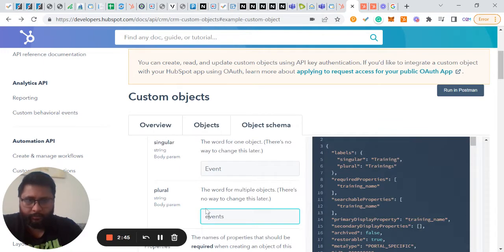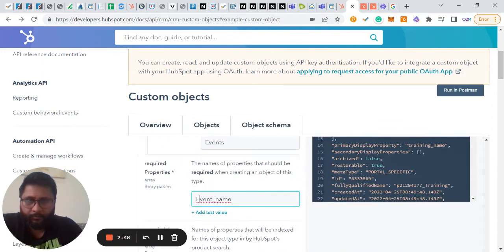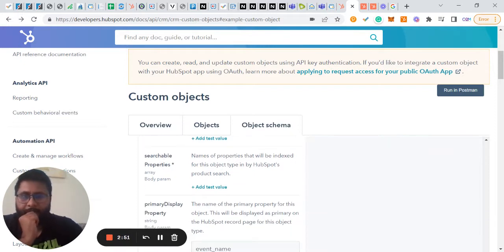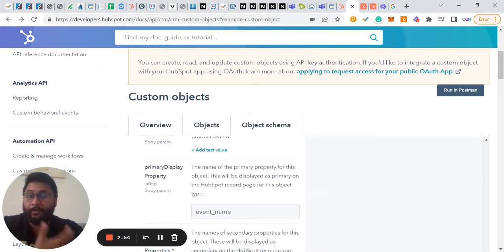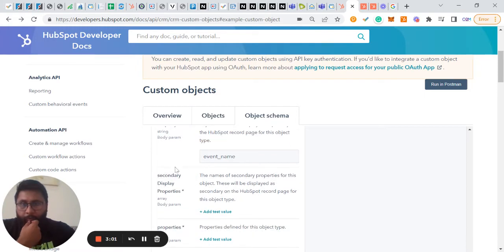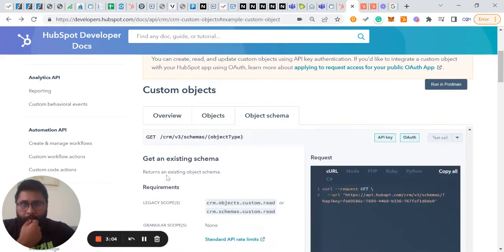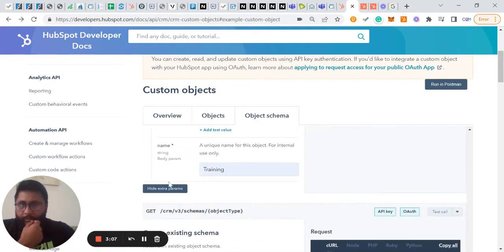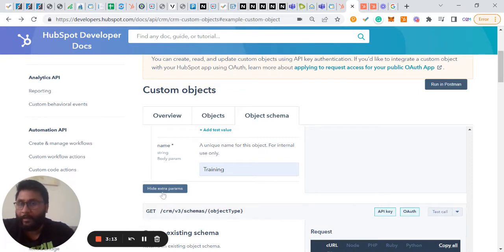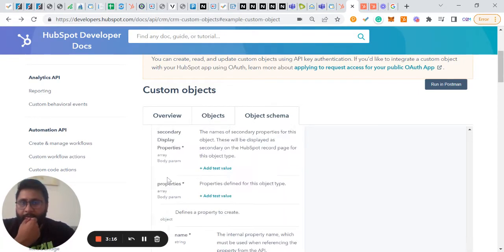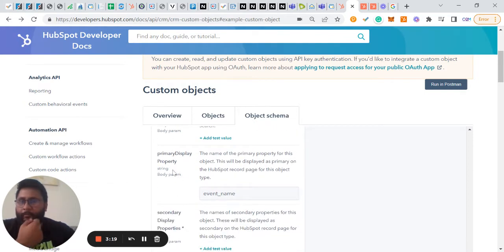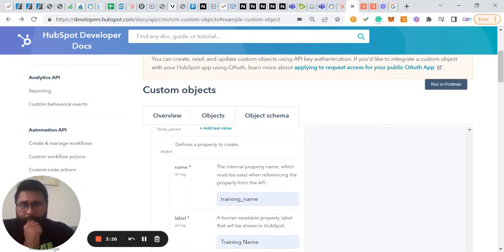One error you might encounter is not being able to see the primary display property. The way to solve that is to scroll all the way down — it will show something like 'Show all parents.' If you click on that, it will show you the primary display property. That will basically solve the error for you.